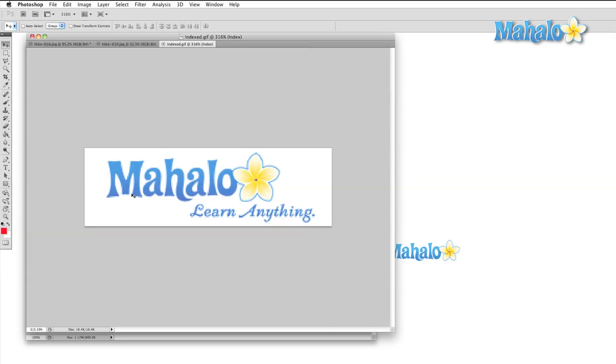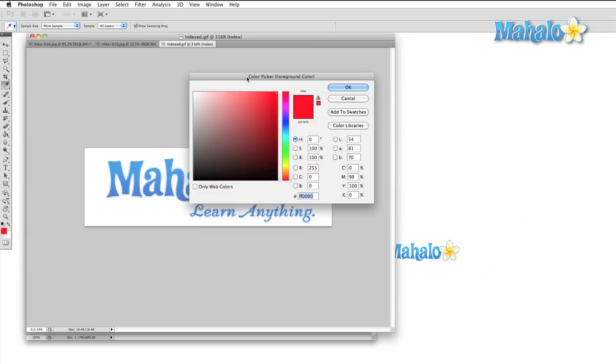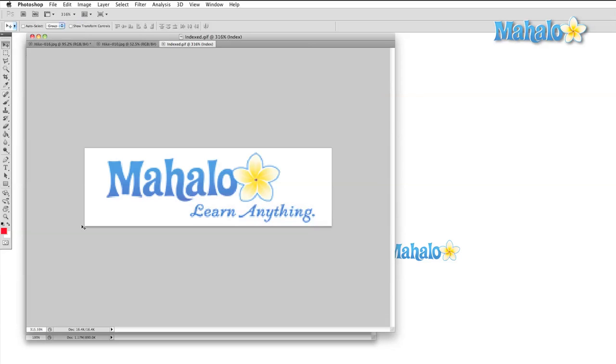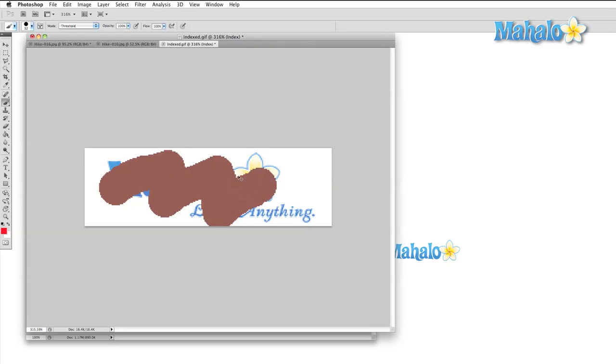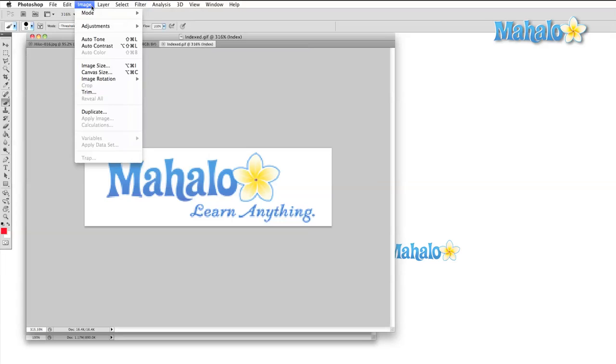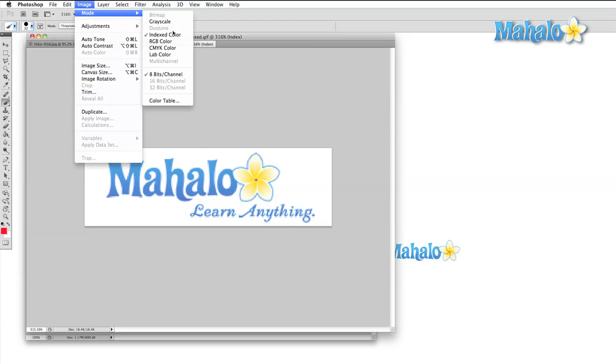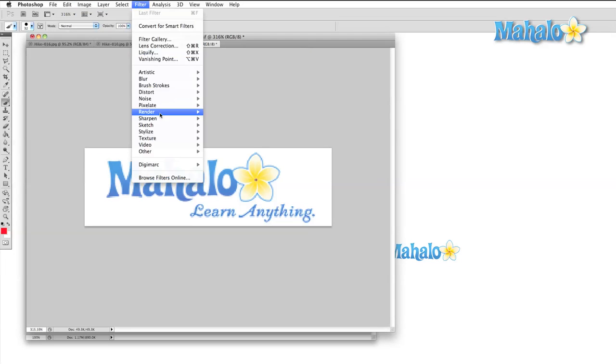One last note here before I move on. There are some images that you will open up in Photoshop to work with, and they won't behave properly. Either you'll be trying to add a certain color and it will come out a different color, or certain menu items and panels will be grayed out. This can usually be solved by looking into the image mode and making sure that you have it set to RGB.